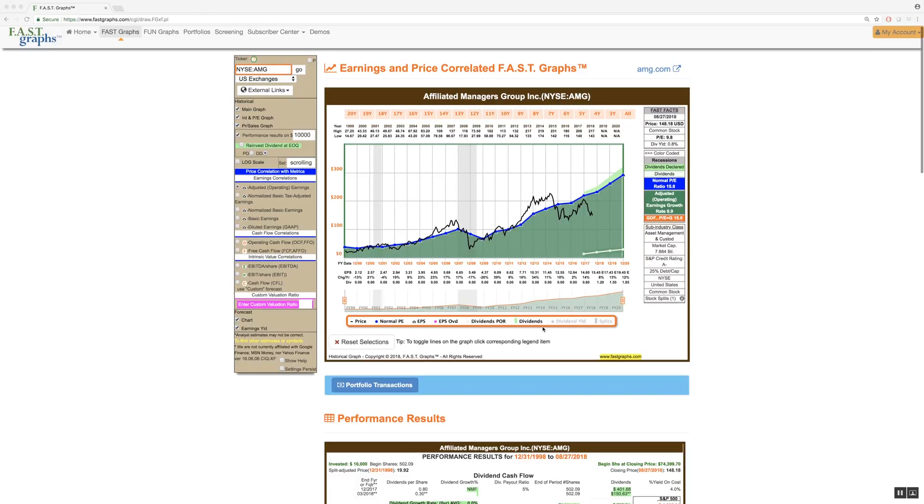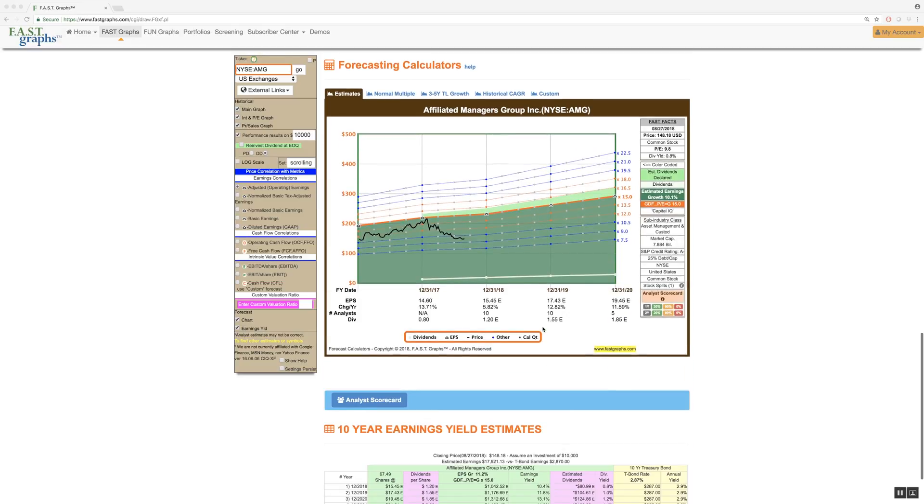The first forecasting calculator, titled Estimates, will be the default calculator that automatically shows each time a graph is produced. It is found by scrolling down just above the analyst scorecard.